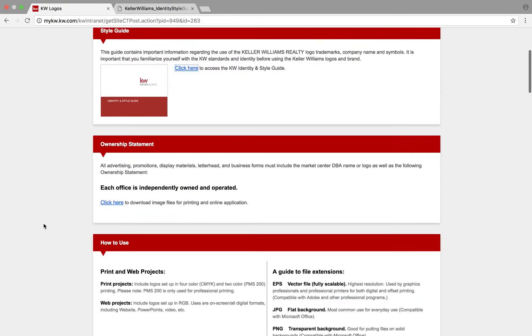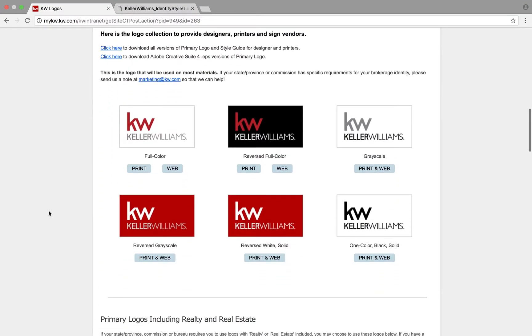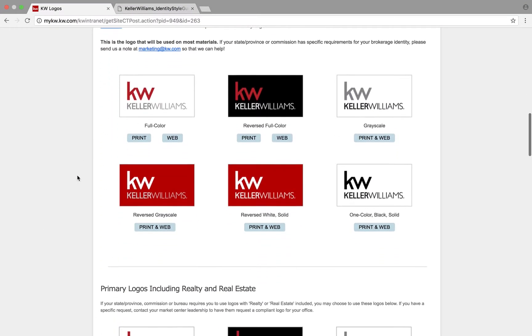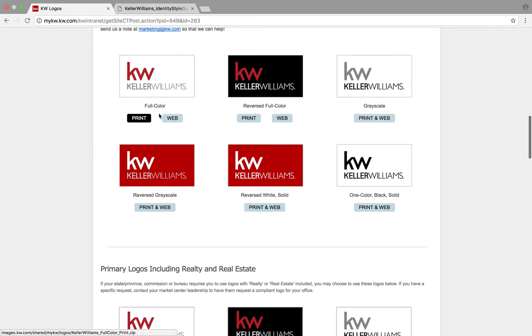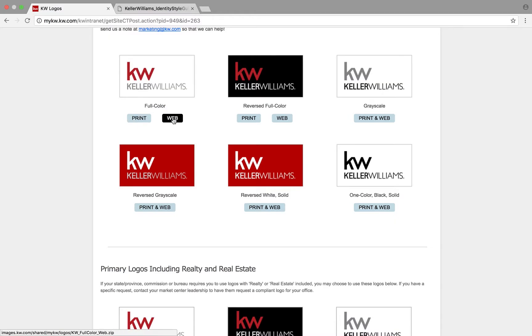Down below you're going to find all the different logos. The difference between print and web is the way that it's been optimized, so you can choose if you want it to be printed onto a material or the web version.